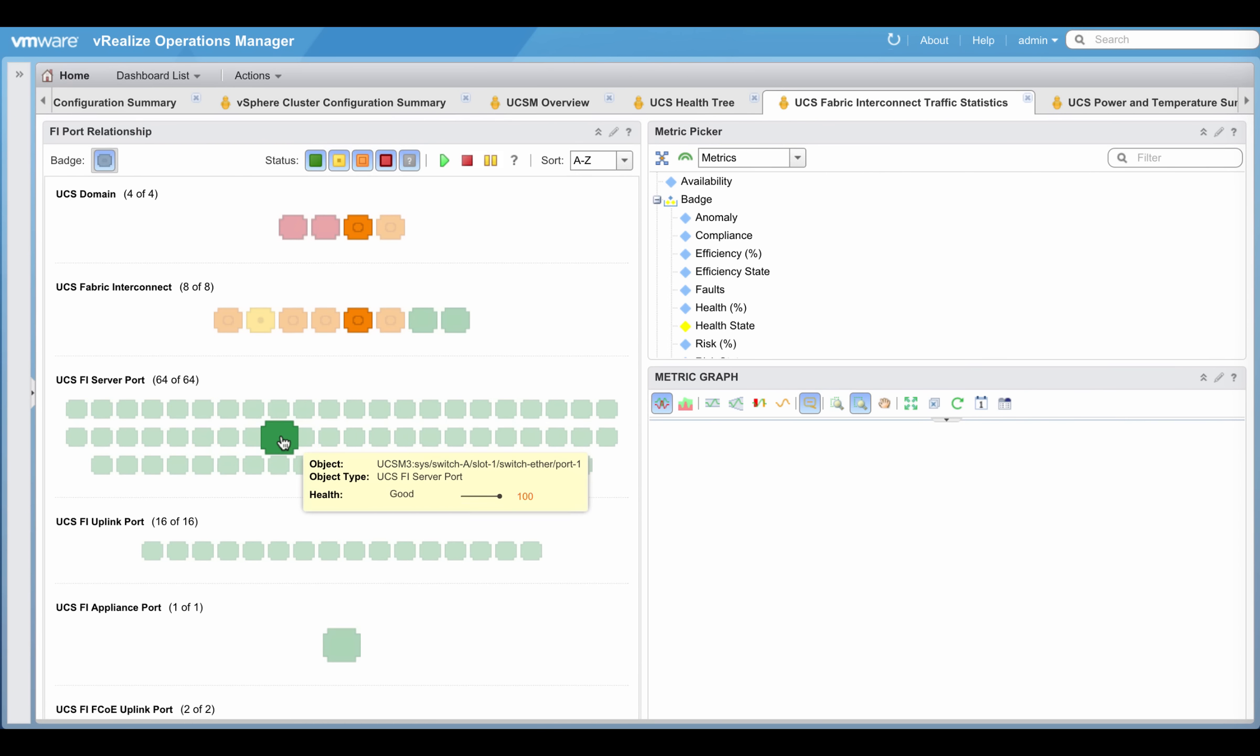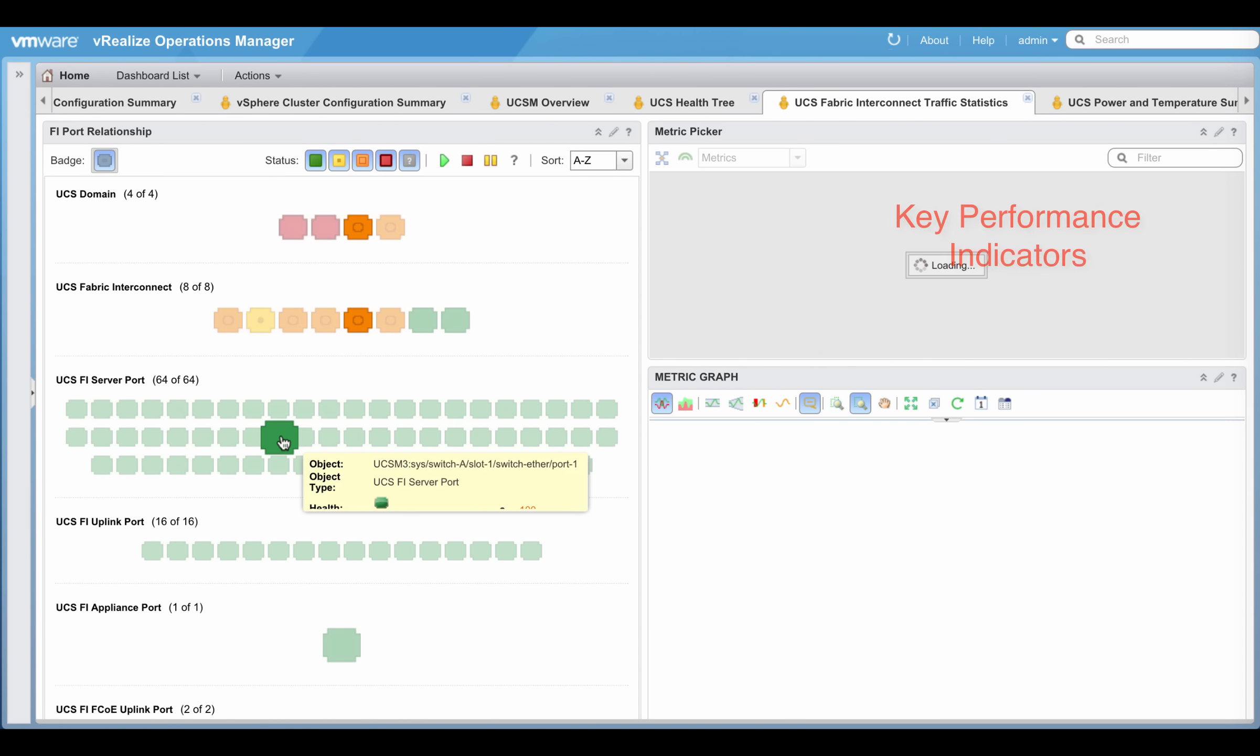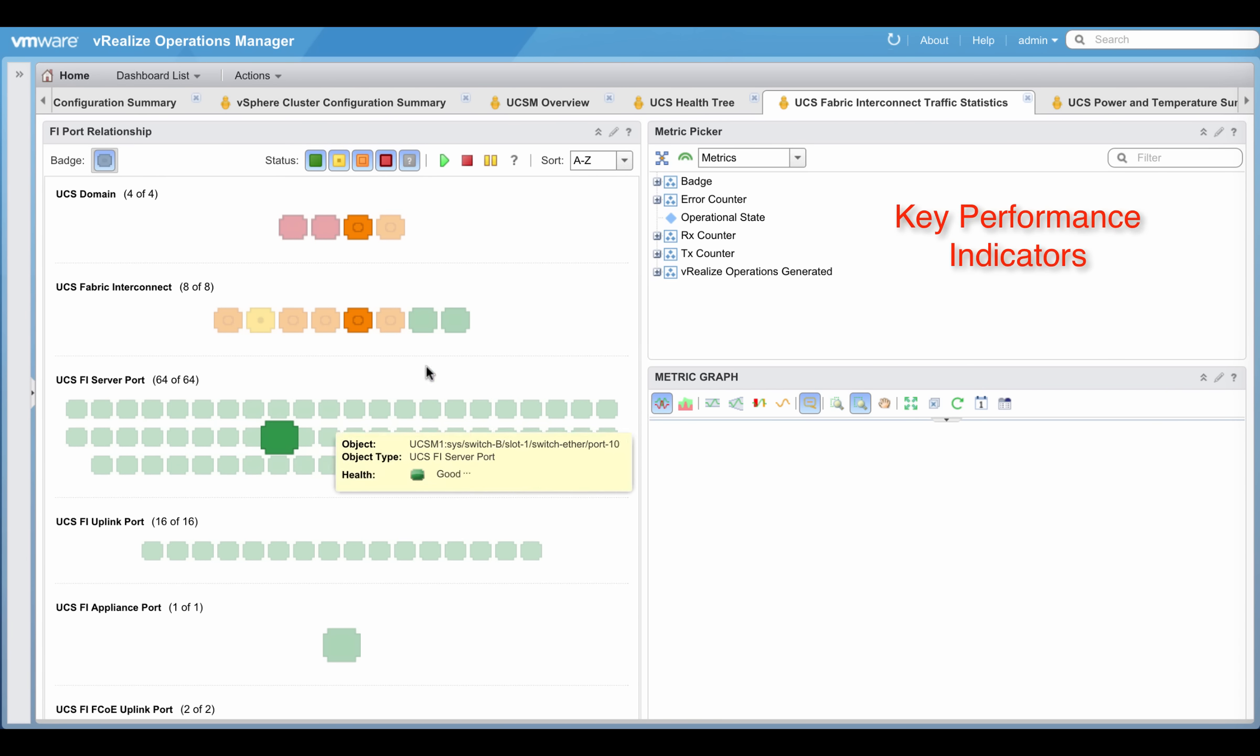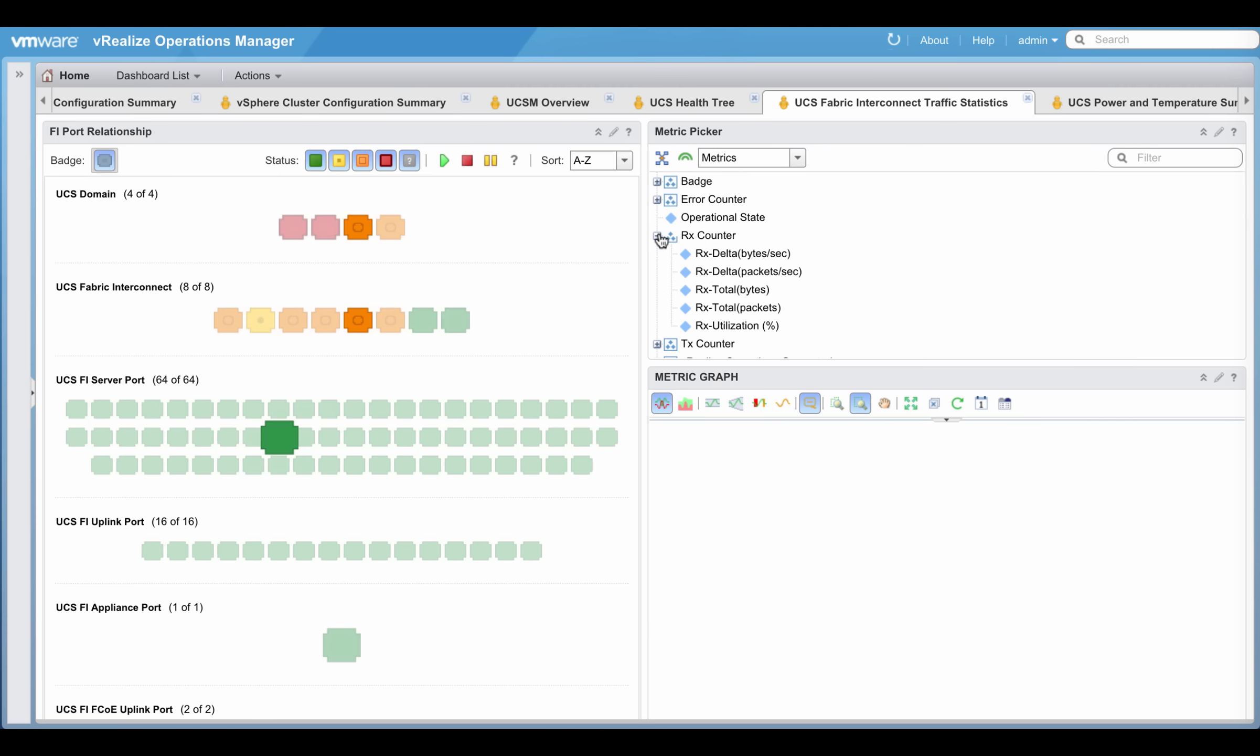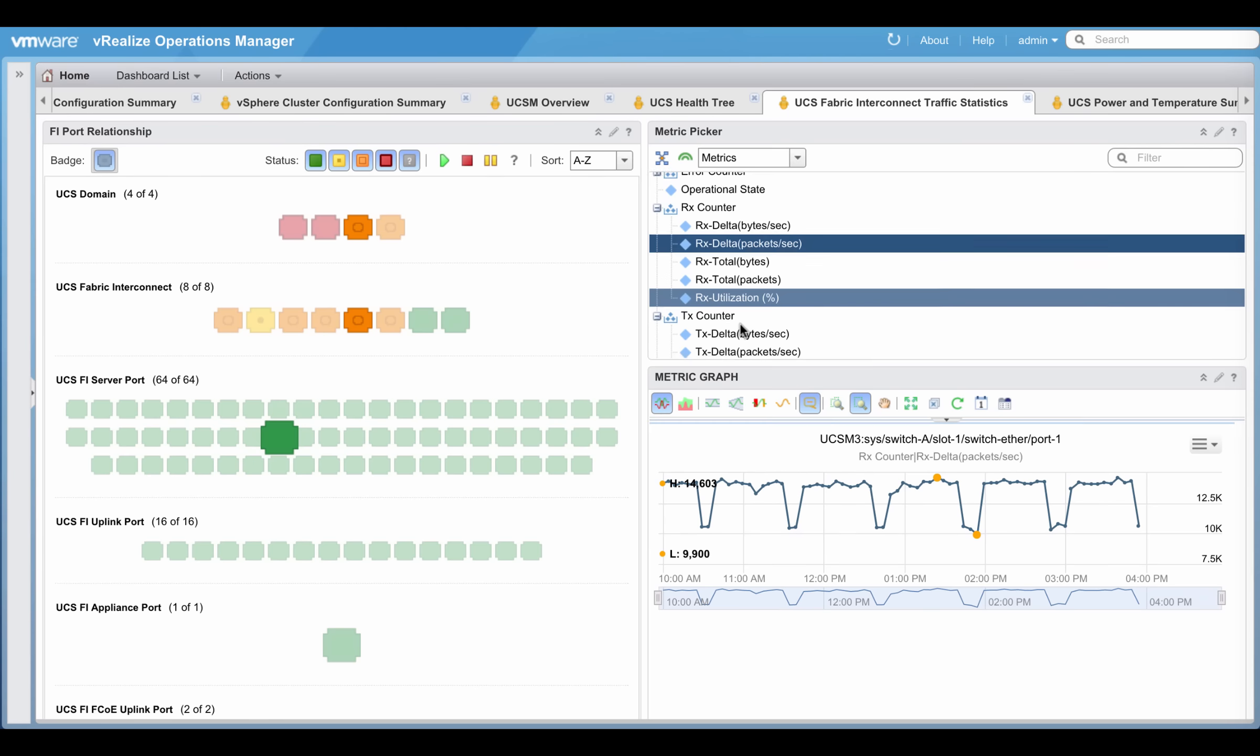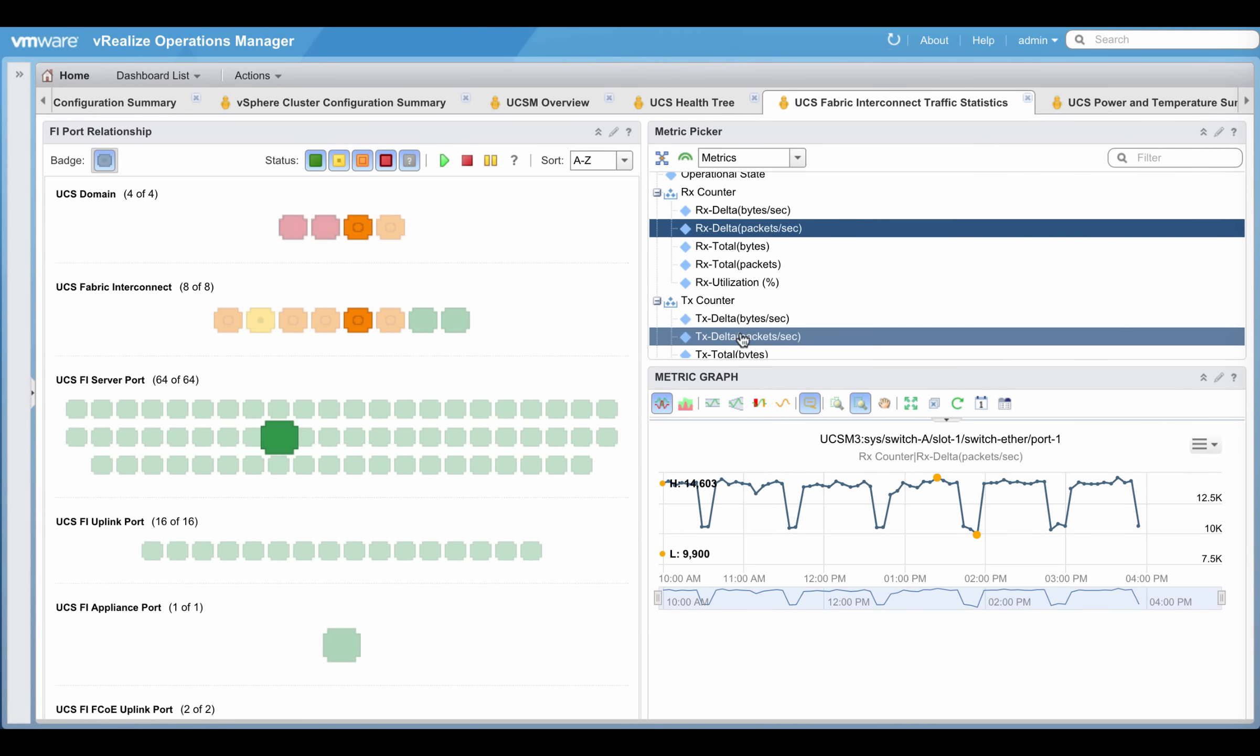The FI traffic statistics dashboard provides a set of key performance indicators for a server port in this case. Graphs can then be generated on selected metrics.